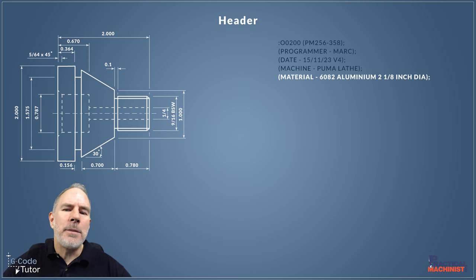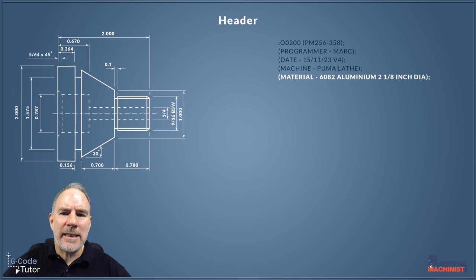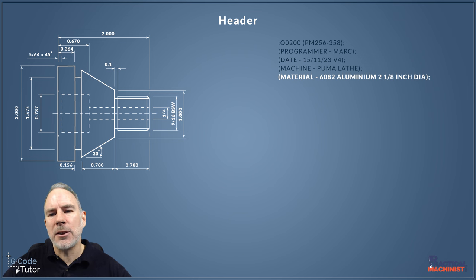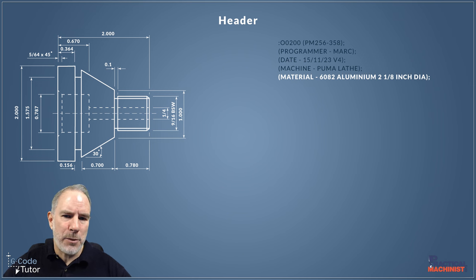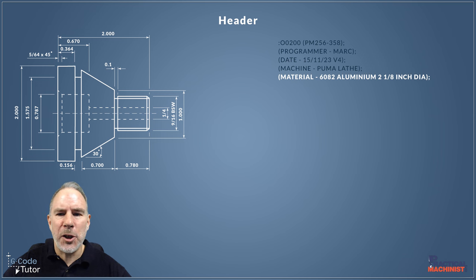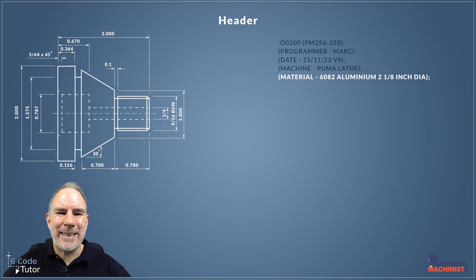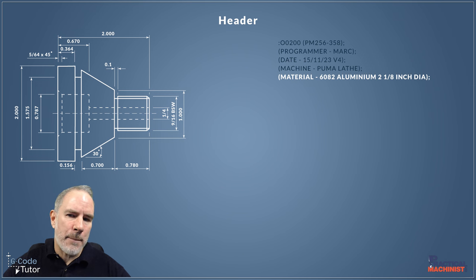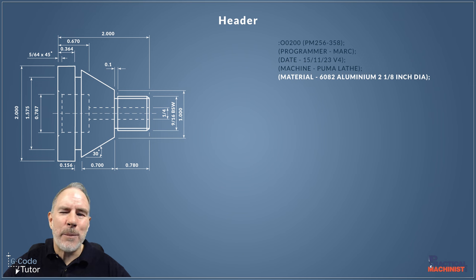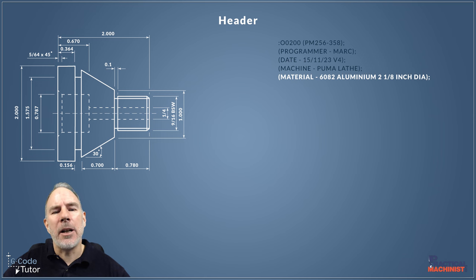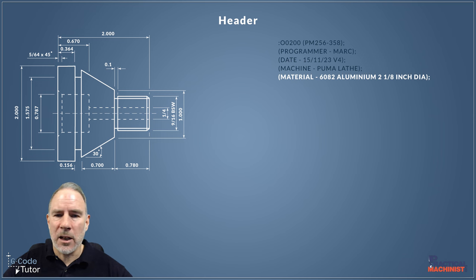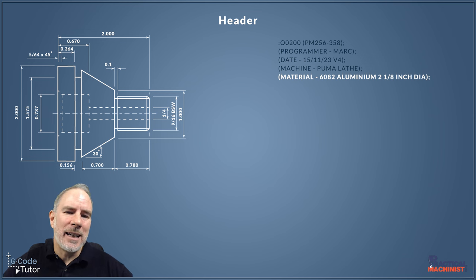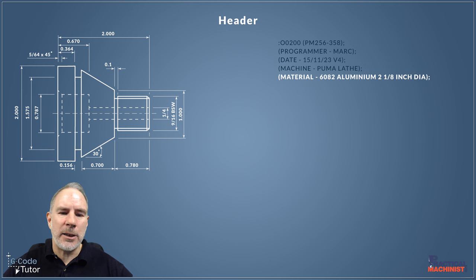Next I add what material we're using—so I'm using 6082 aluminum for this and two and an eighth inch bar. Our major diameter is two inches, so we're going to need some bar that's slightly bigger than that so we can produce an accurate large diameter. If we're using two inch bar, you may find it doesn't clean up enough, so I would avoid using bar size the same size as our part unless it's only a rough diameter and not dimensionally important.